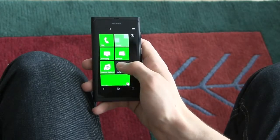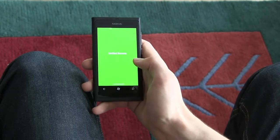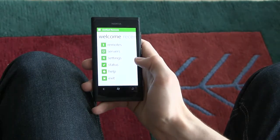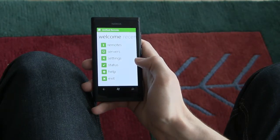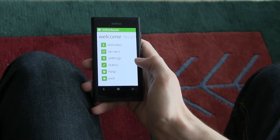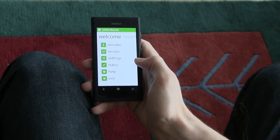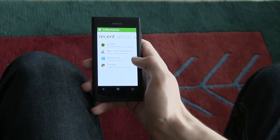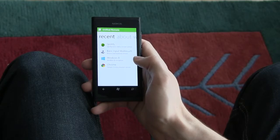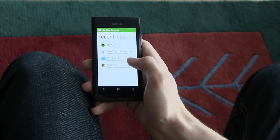All right, let's start the app. The first thing you'll see is what we call the dashboard. From here, you can access all the main areas of the app. You can also swipe to the right to access a list of recently used remotes for quick access.